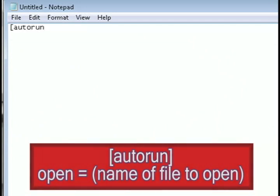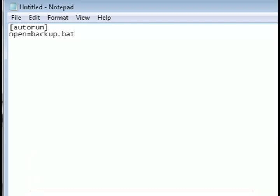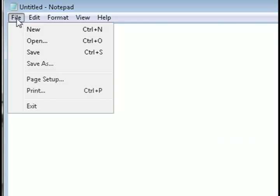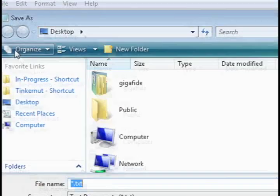and type in open equals and then the name of the file that you're wanting to automatically run. For instance, this one's going to be the backup program that we wrote, but this will work for any executable file.